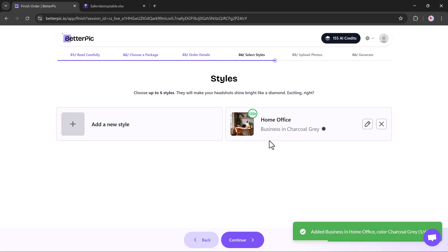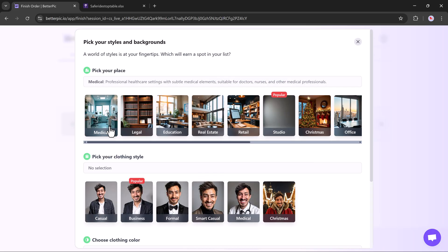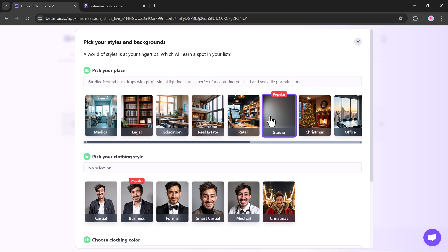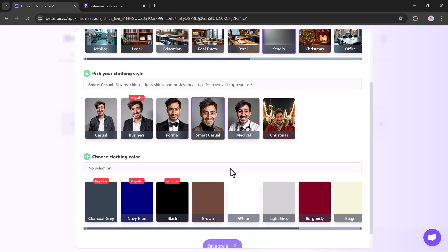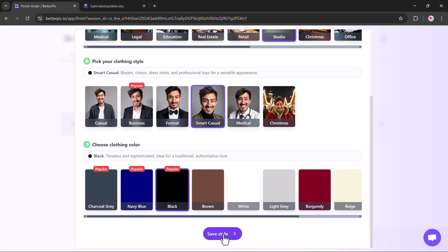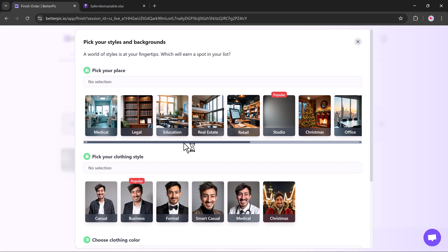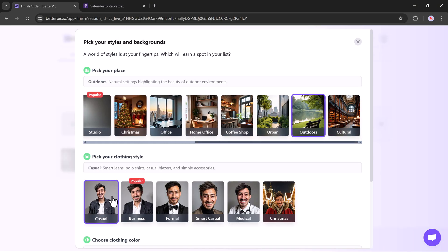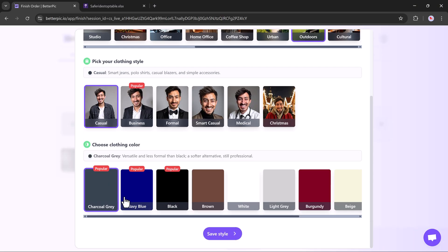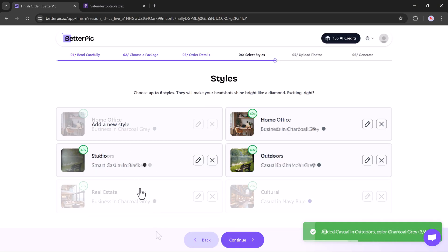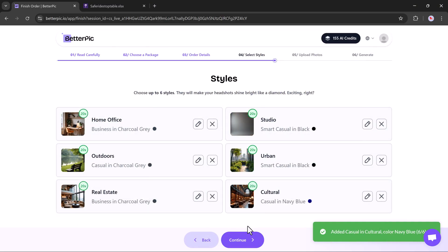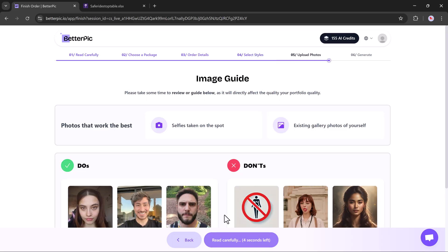You'll need to repeat this style setup six times with different combinations, different outfits, places, and colors. This helps the AI learn and generate better results. Once all six styles are added, next you'll land on the image guide page.